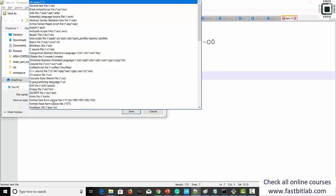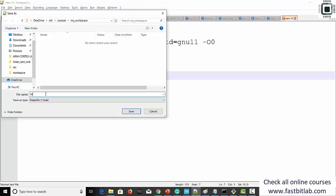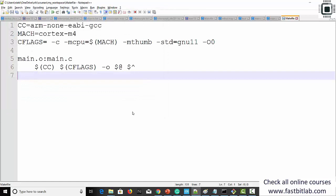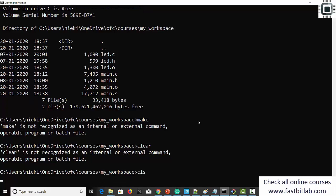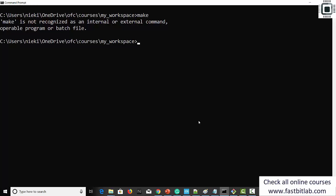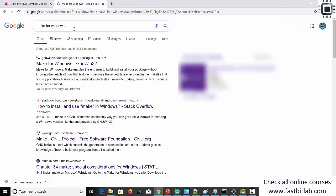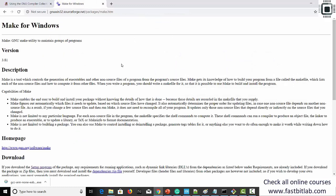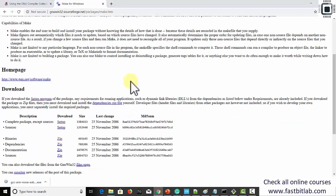Let's name it Makefile with a capital M and save it. Let's go back and try to execute make. You will see that there is no make command available yet — we have to install it. Search for 'make for Windows' and you will find the GnuWin32 project, which is make for Windows. If you are using Linux or Mac, it should already be available. This is specifically for Windows since it is not natively available there. Click on the setup program to download it.